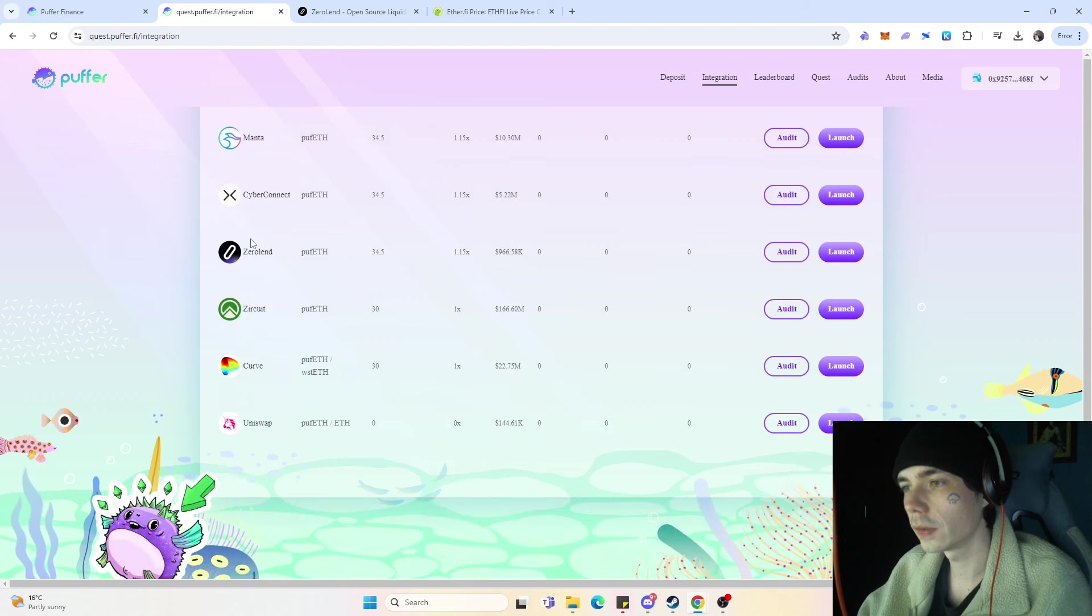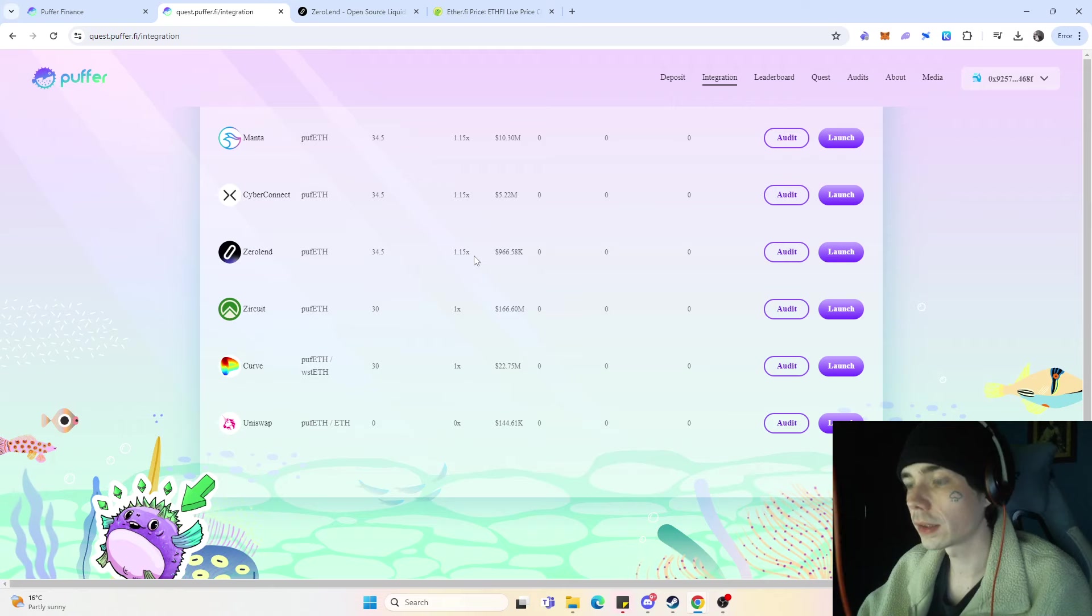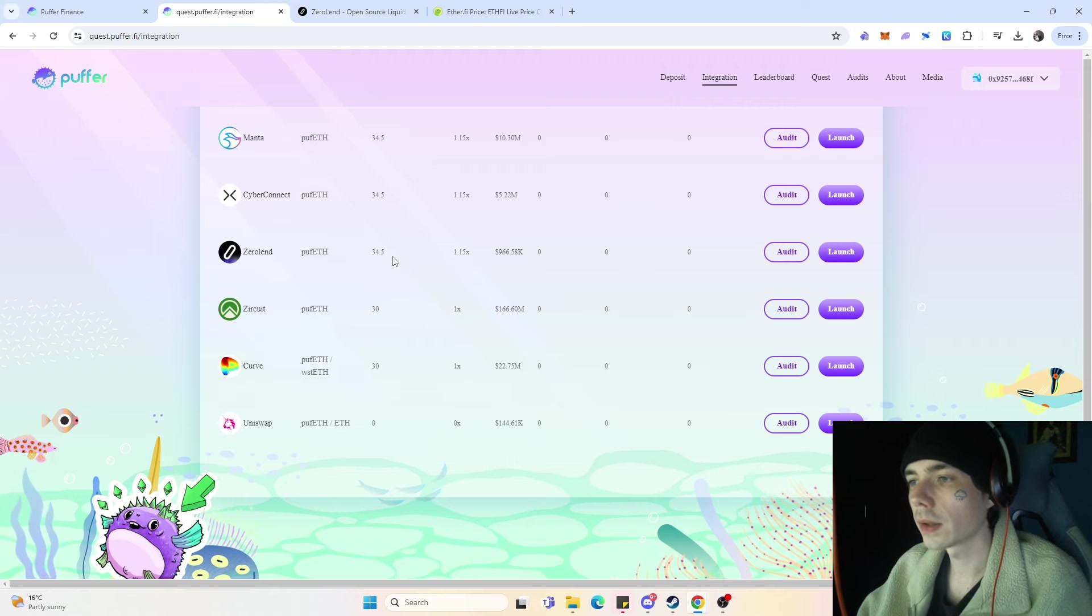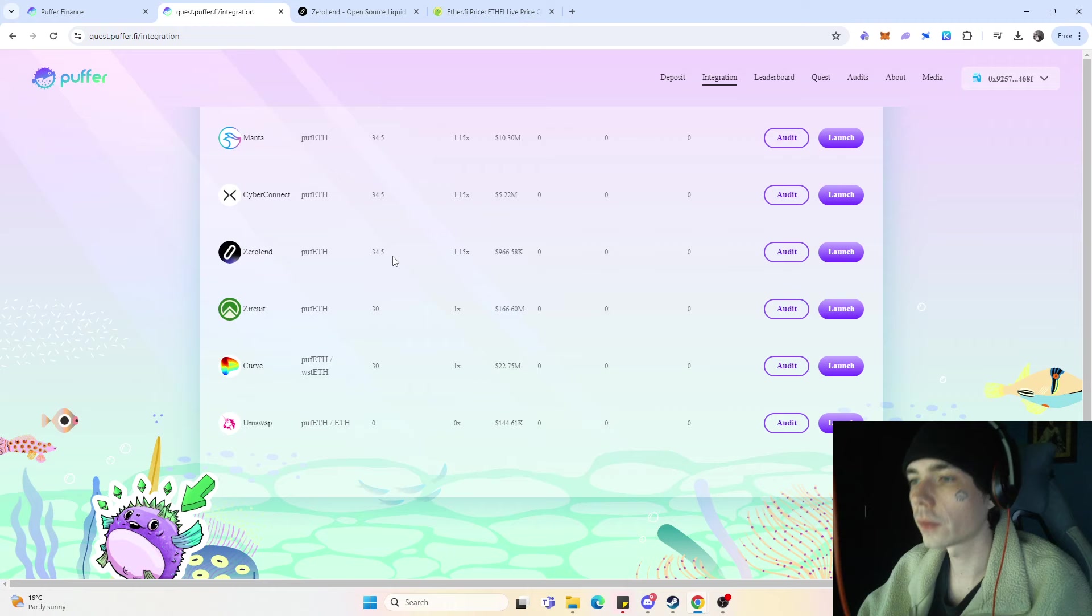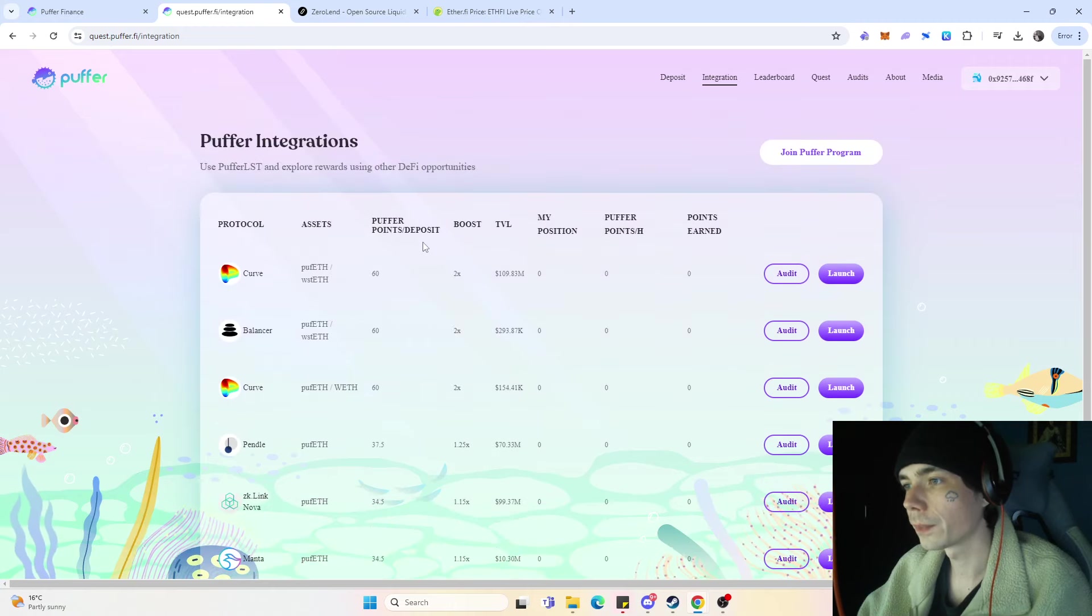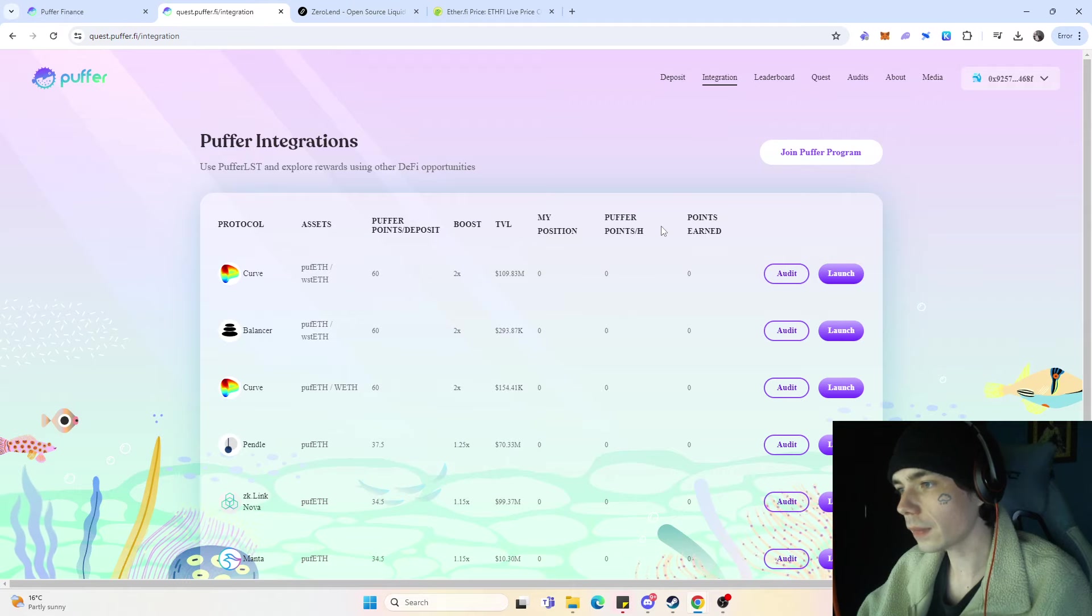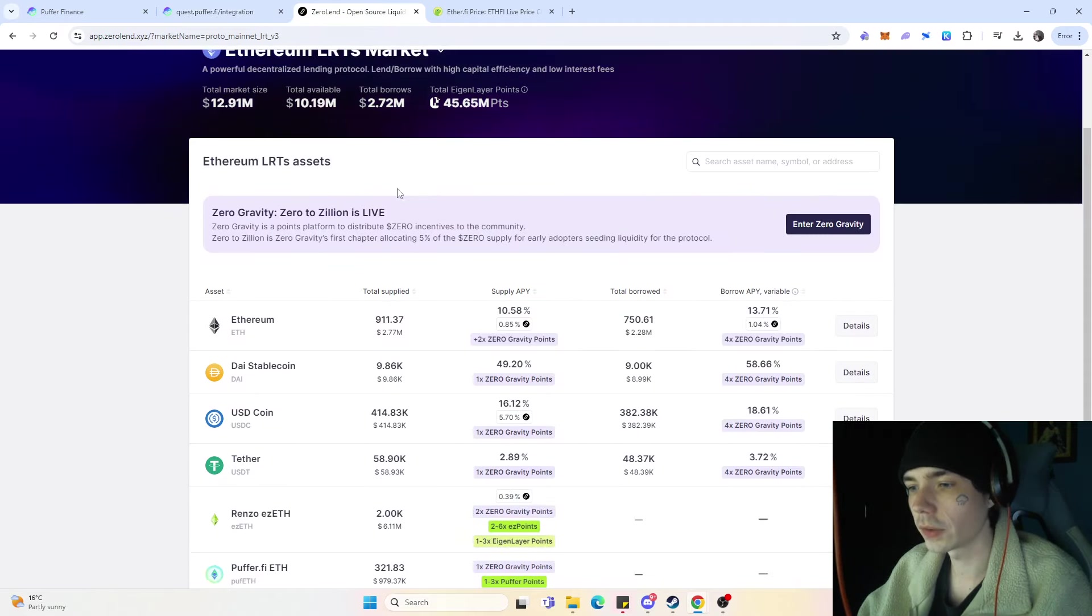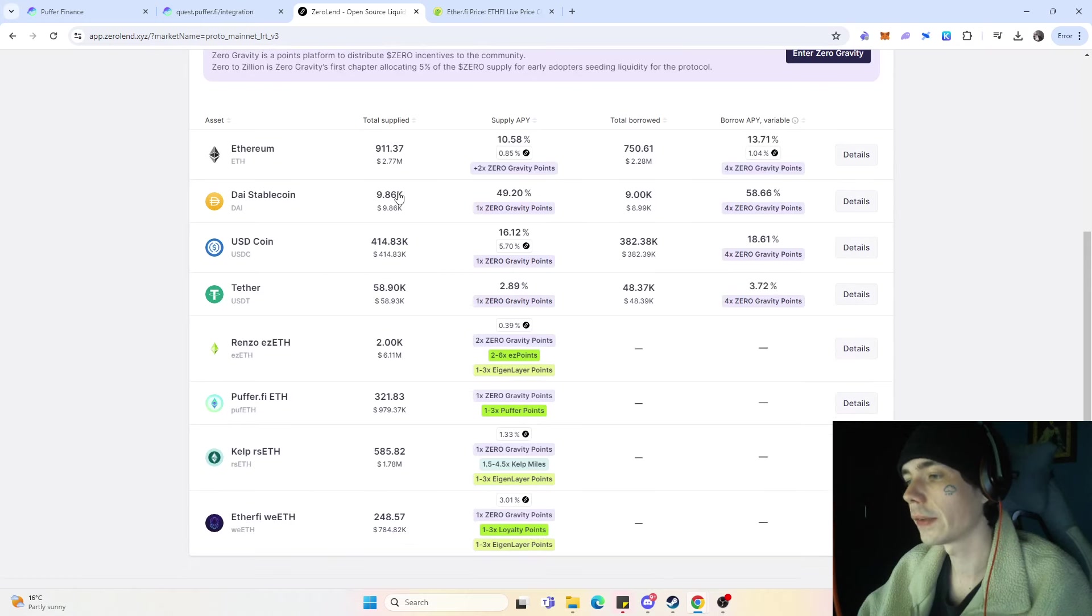With Zewoland, as you can see over here, you get only 1.115x boost on the position. So you get for one Ethereum 34.5 points every hour.